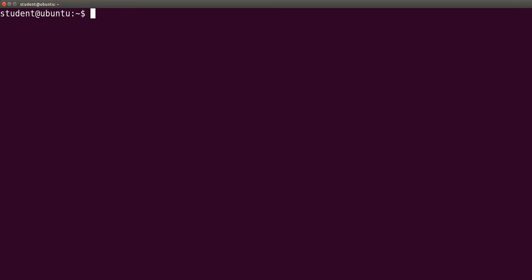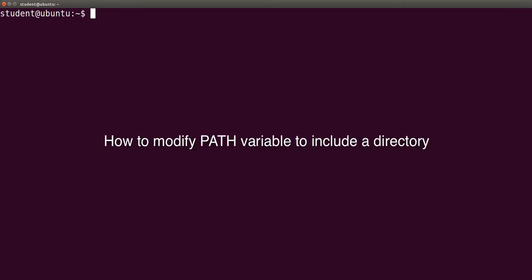Hi, I'm Professor Otham and today's video is about how to modify the PATH variable to include a new directory.